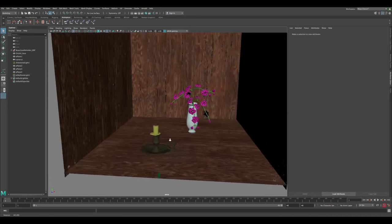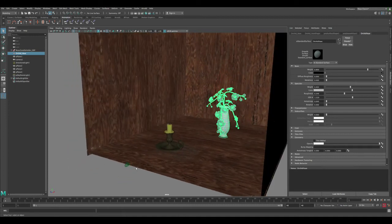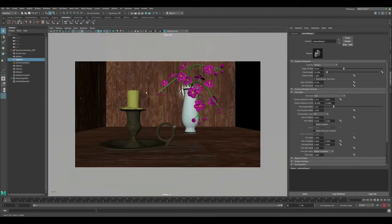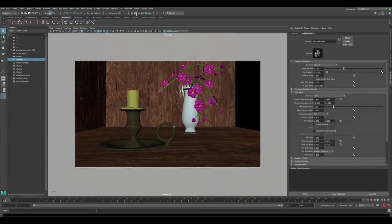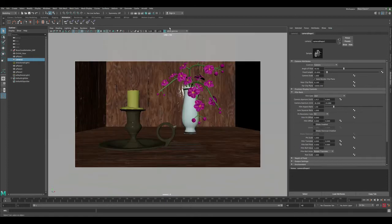So without further delay, let's get started. This is the scene I have — it's a pretty basic scene with candles, a vase of orchids, and a background. Let's go to the camera view to see what we have so far and do a quick render. It's done rendering and you can see everything is now in focus, which is not very realistic.